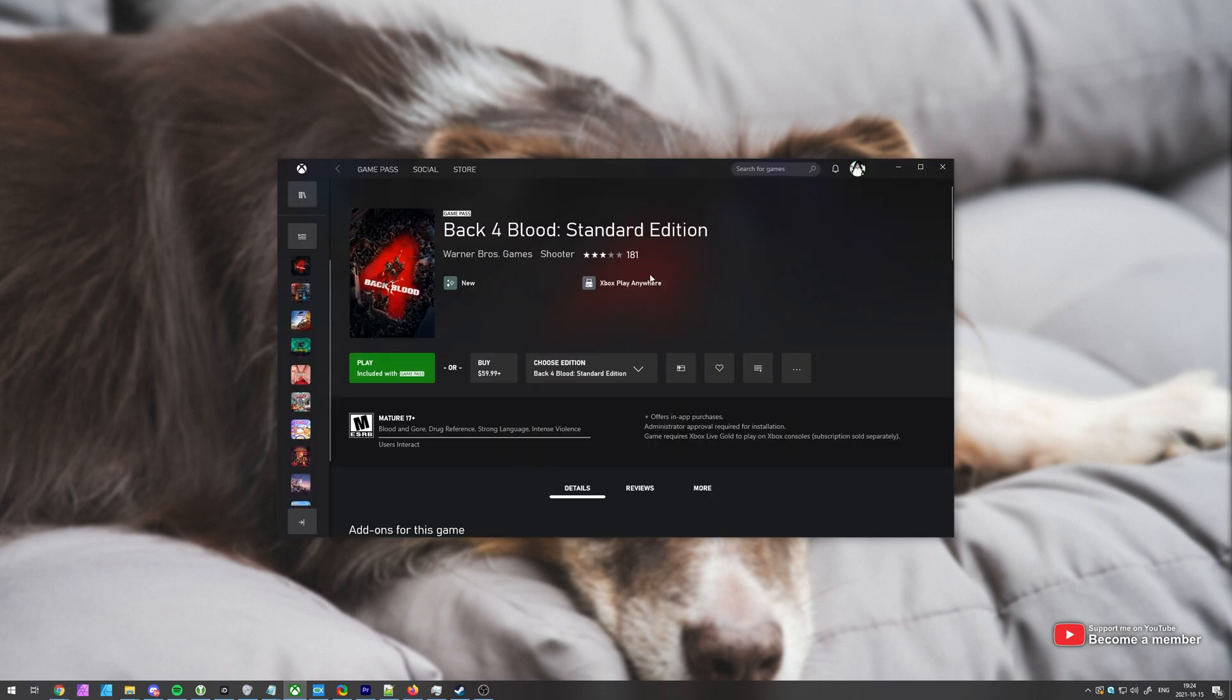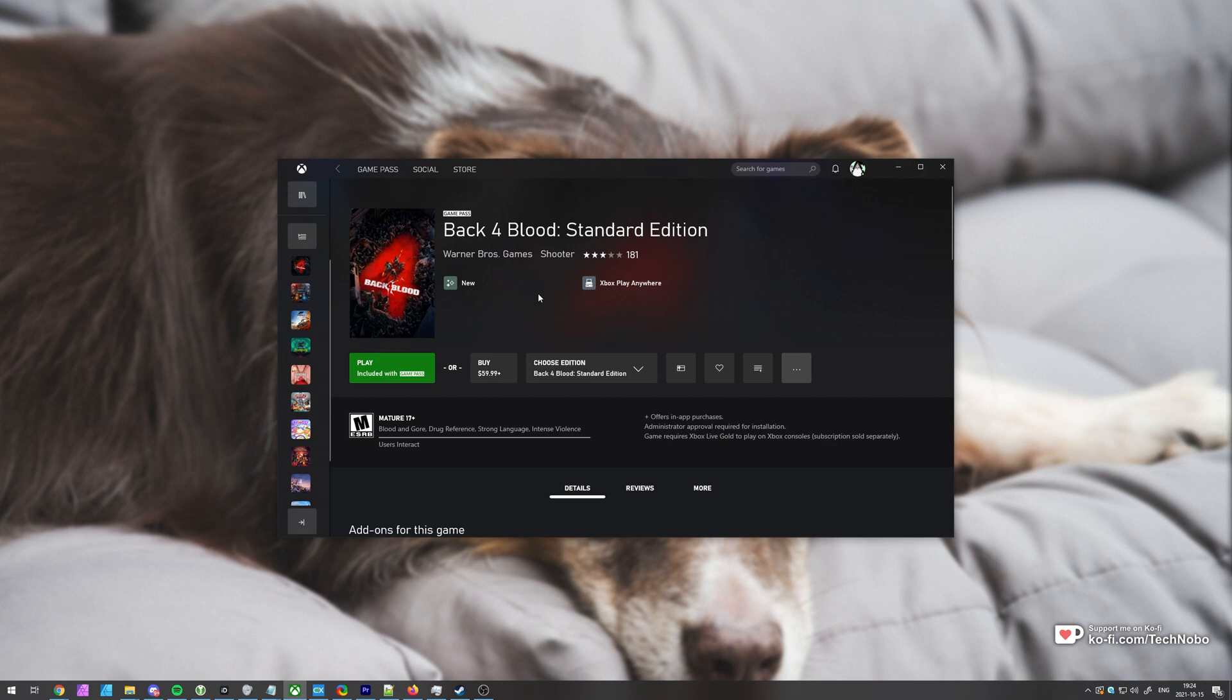Of course, as you know, opening up this program over here, there aren't really any options that you can use here or change to actually launch the game with any arguments or any launch options. How do we do it?